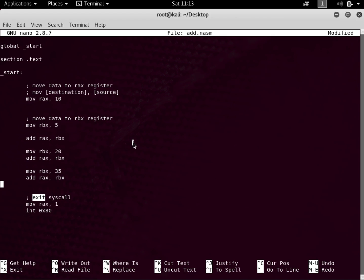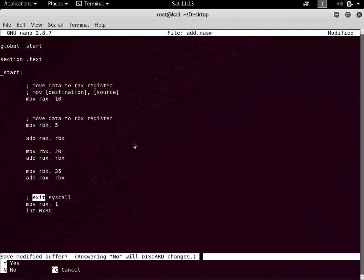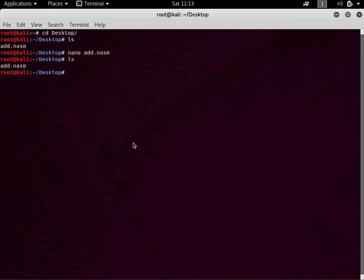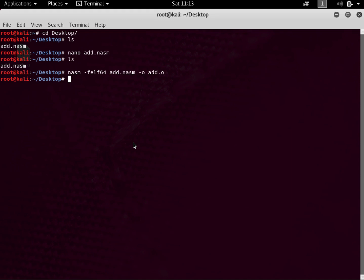If you haven't watched my previous tutorial, watch it — I've explained the exit syscall there. Let me save the file. Now what we have to do is create an object file of it. Let's type 'nasm -f elf64 add.nasm -o add.o'. I've explained this command in the previous tutorial. Now we have the NASM file and also the object file add.o.